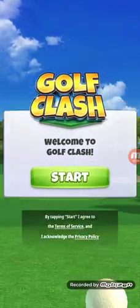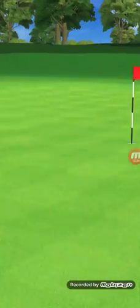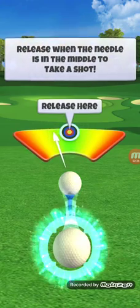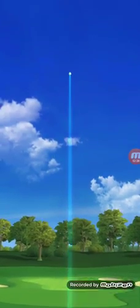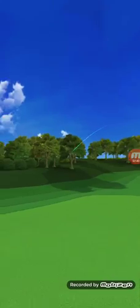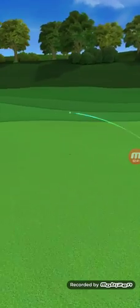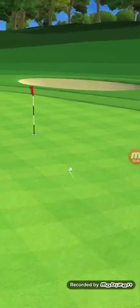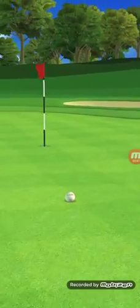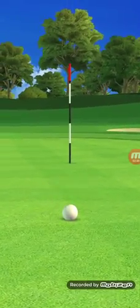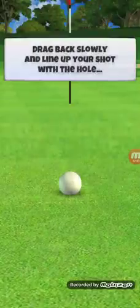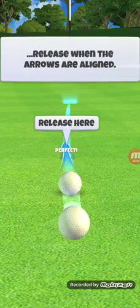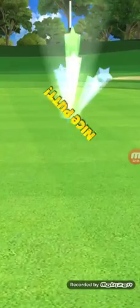Once you secure the account, I've got to go through the demo here. I'll just forfeit the matches real quick, but once you go through all of it and go through your recovery method, you'll have everything back on your Golf Clash account.